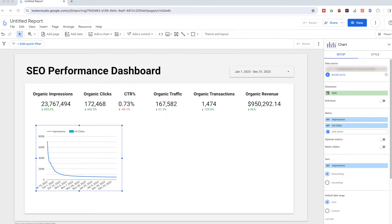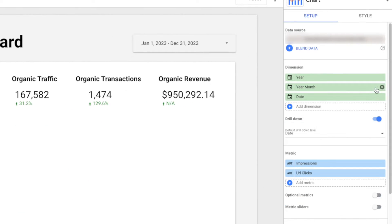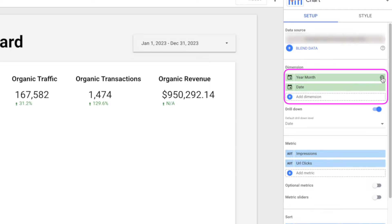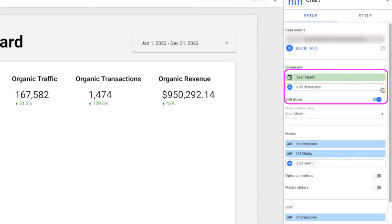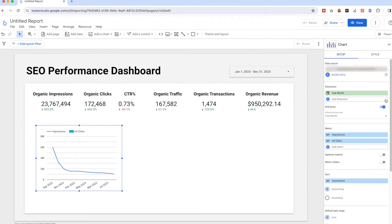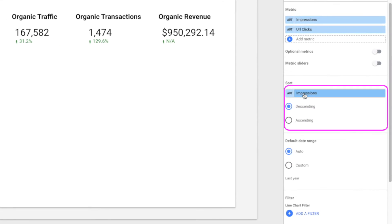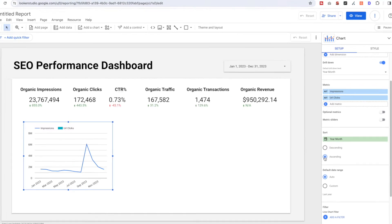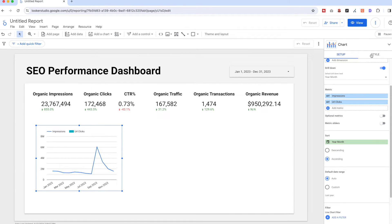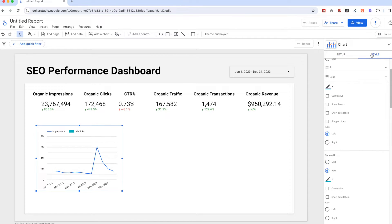If we want to display it as whole months, toggle the drill-down under the dimension — remove Year and Day, leaving just Year-Month. Then we'll see it groups the data into months. On the Sorting, click 'Year Month' ascending so it shows the correct timeline.